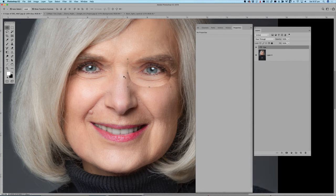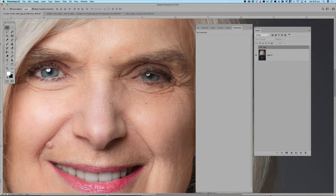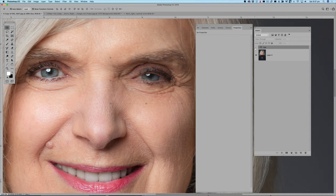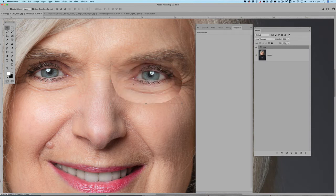The next thing to look at is the highlight direction. If I turn that off and look at where the highlight is — where this has been lit, the highlight comes in from camera left at about 10 or 11 o'clock on a clock face. The same applies to this eye, but when I flip the eye around, the highlight ends up on the wrong side, so I need to flip that highlight around.